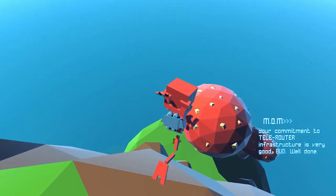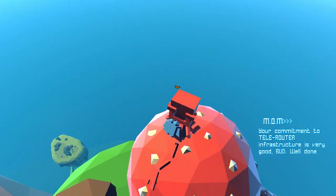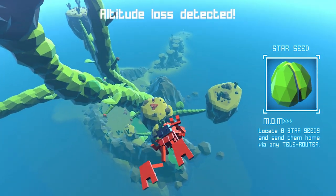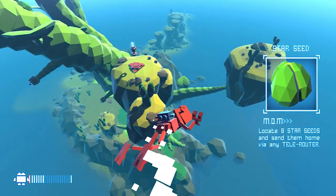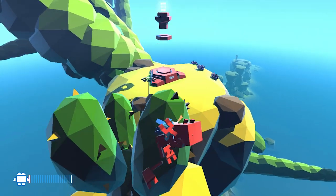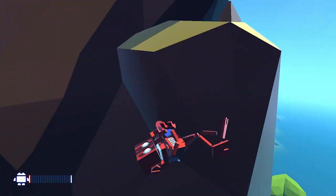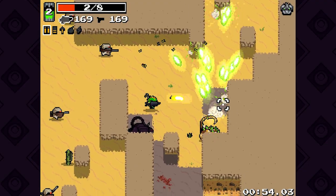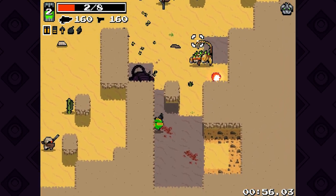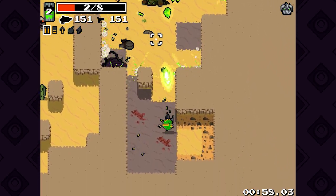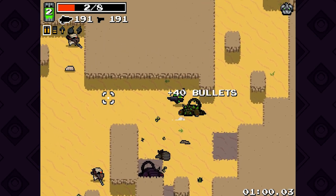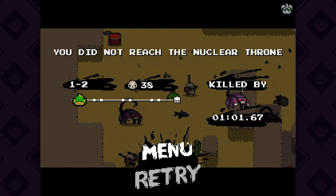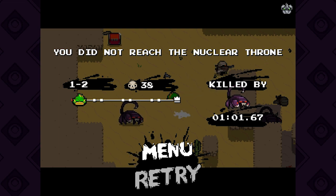Indie game developers are known for, if nothing else, working within tight budgetary constraints. Most of us have to balance making our games look acceptable to the general public while working within sensible limits of time or money. In my three short years as a full-time game developer, I have noticed some common tricks and methods indies utilize to make their games look better for cheaper. So let's talk about them.